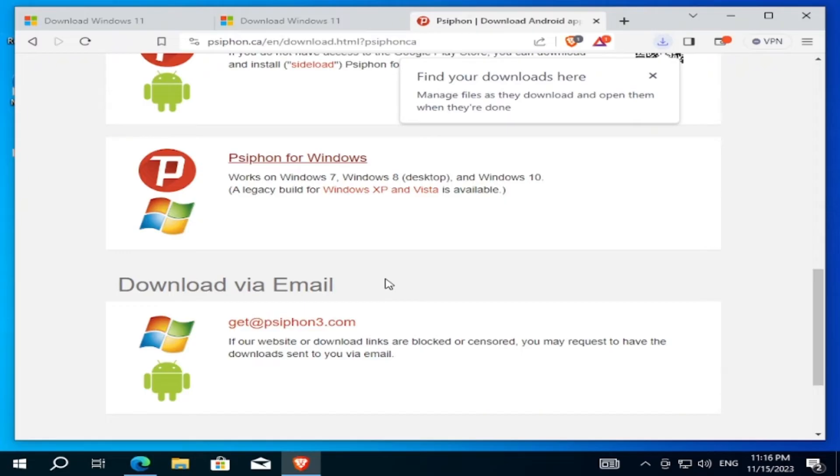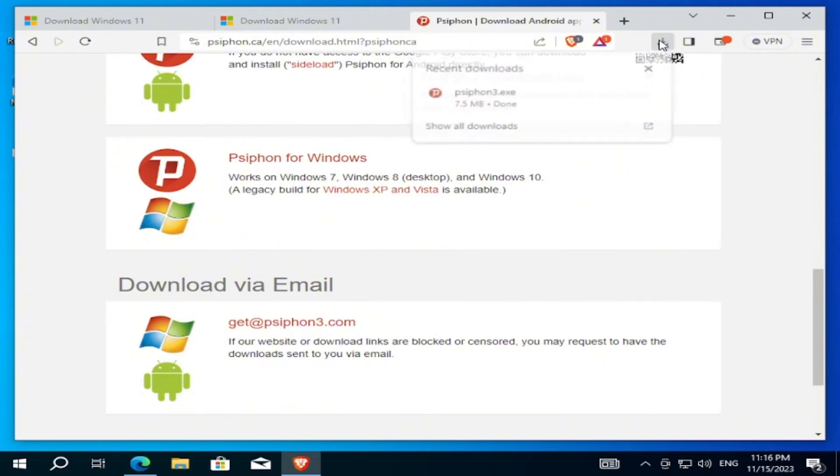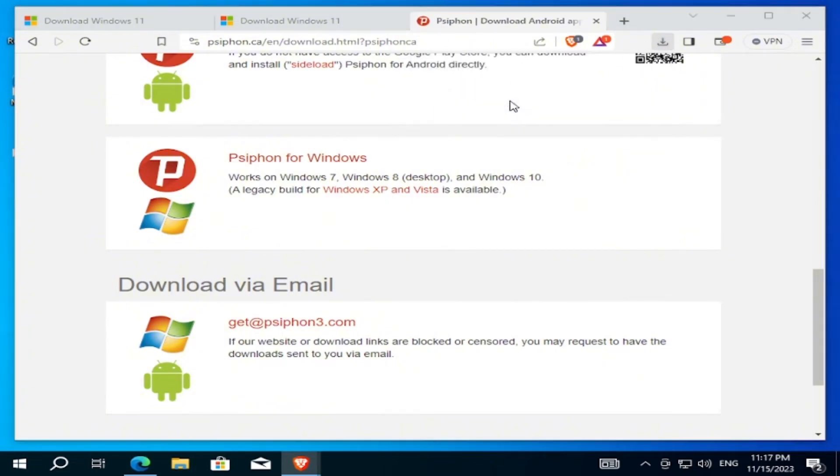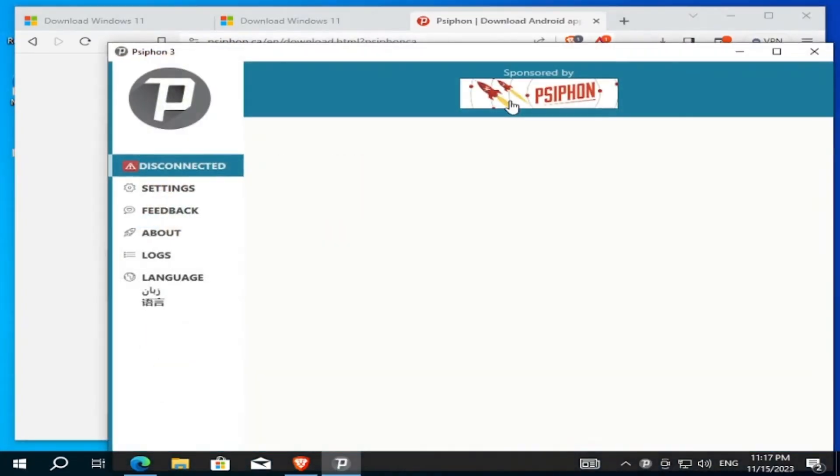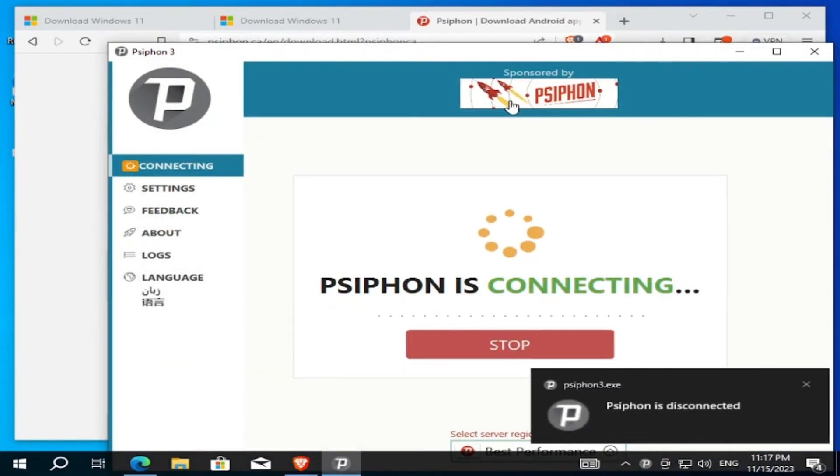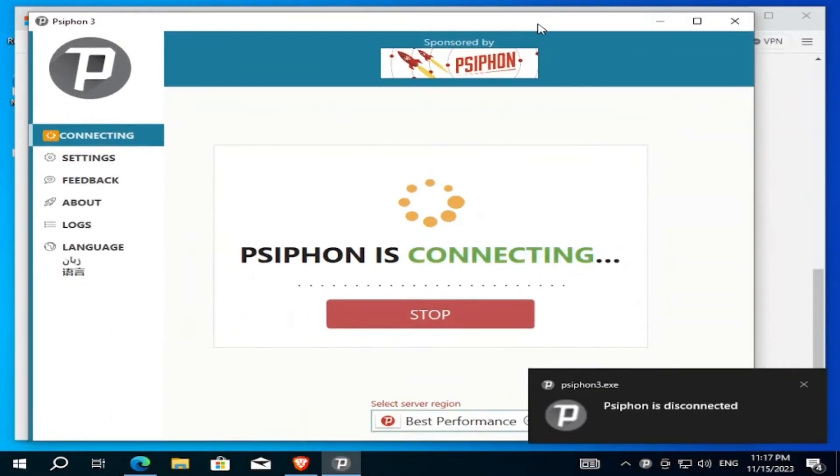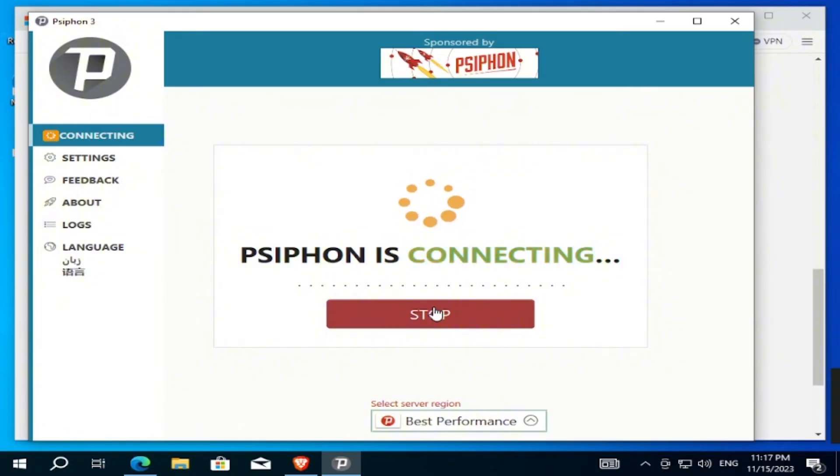I will leave the link to Siphon VPN in the description. Since it's finished downloading, we will install it. And now Siphon is installed on our computer.